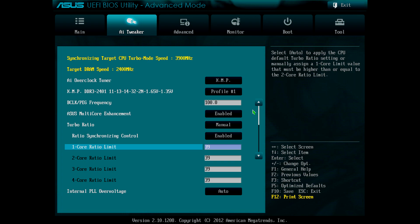Then, I scrolled to the 1 core ratio limit and set it to 39. This sets the CPU frequency to 39 times the BCLK/PEG frequency. 39 times 100MHz gives me a frequency of 3900MHz or 3.9GHz. This being the turbo frequency of my processor seemed like a good place to start.